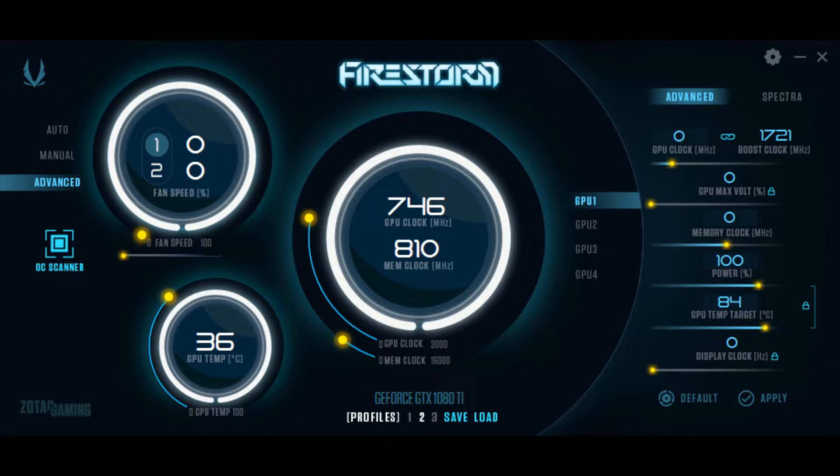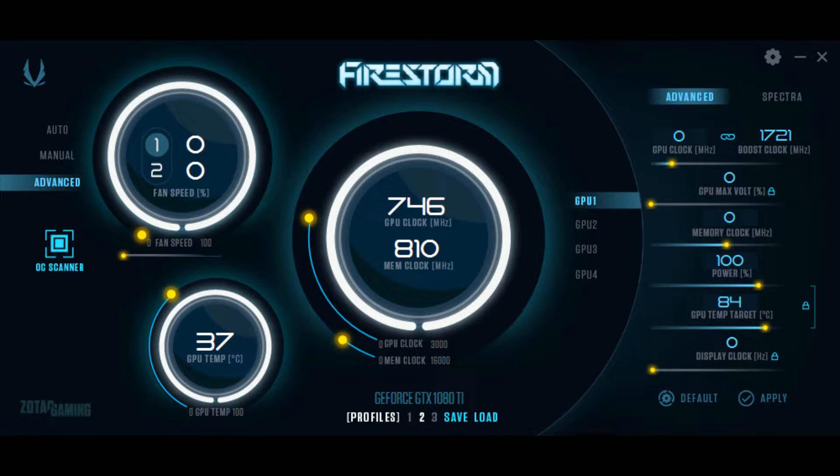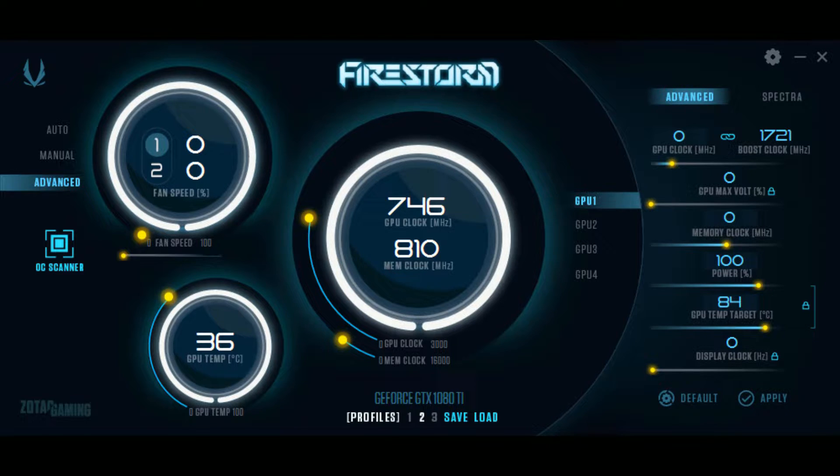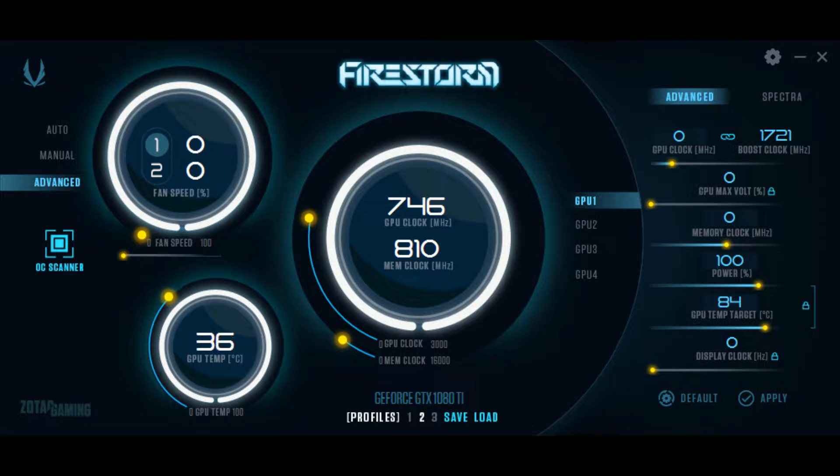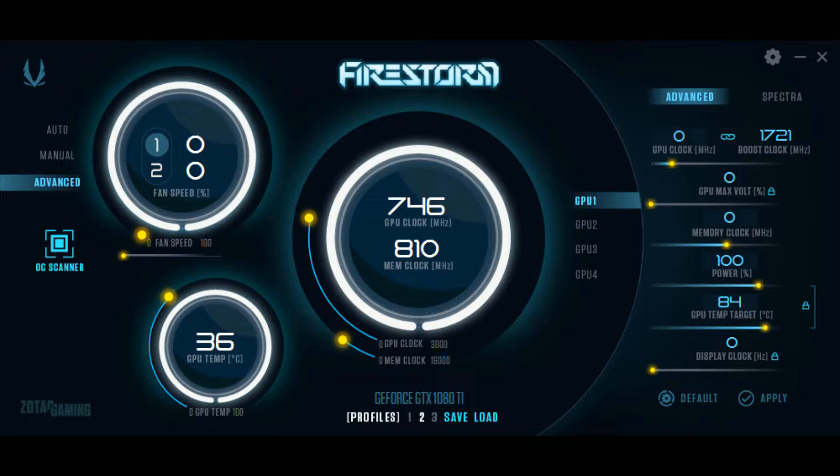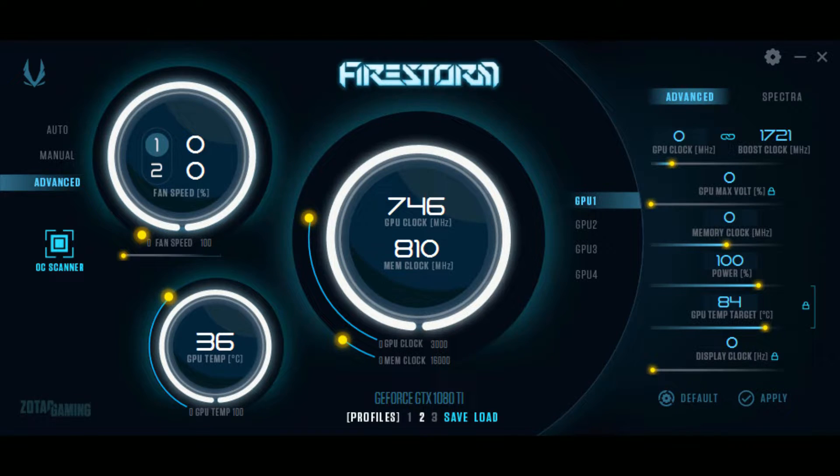This utility is very similar to MSI's Afterburner or EVGA's X1. I personally like the Firestorm utility because it is the most user friendly and feature rich utility of the three, offering the ability to set a custom fan curve and even the option to overclock the display all in the same control panel.